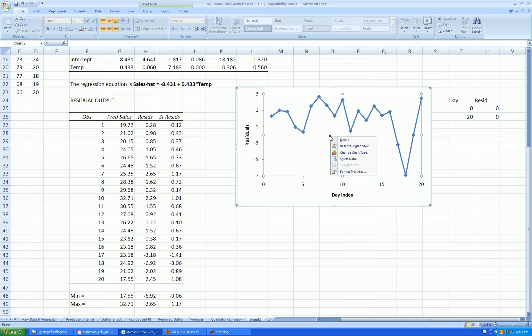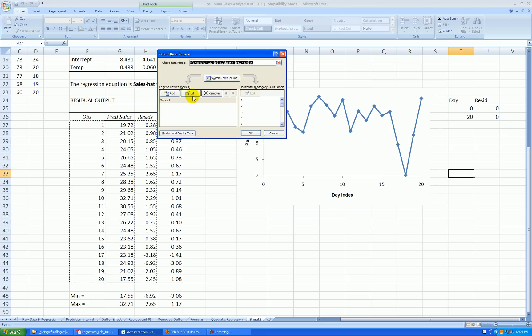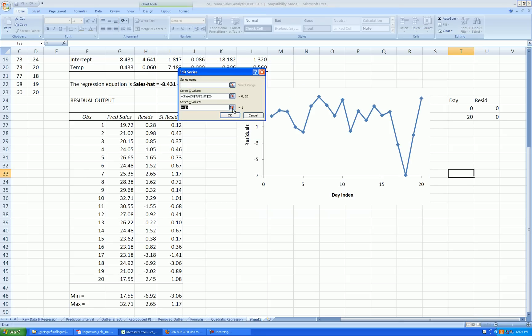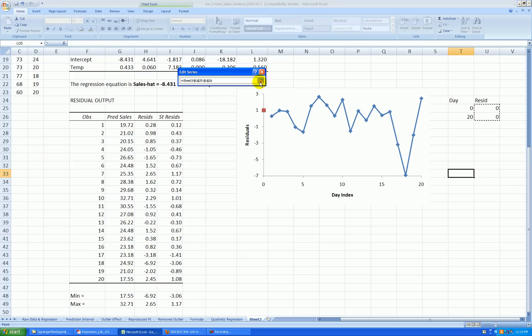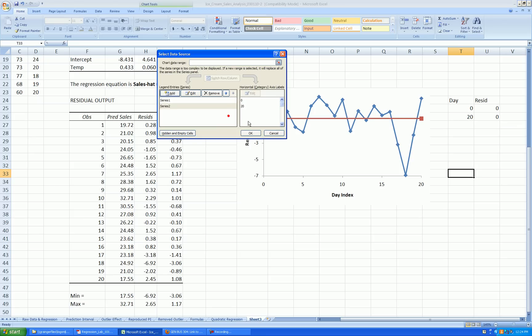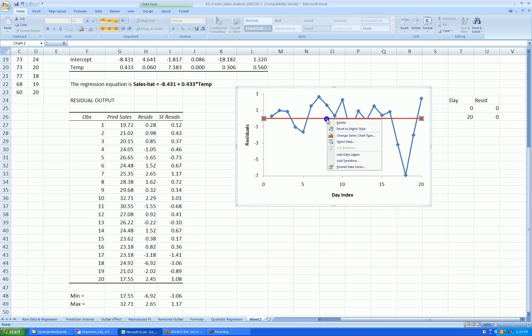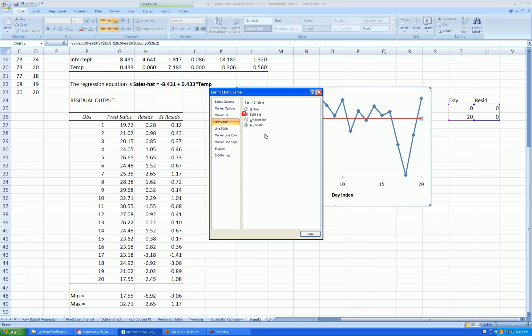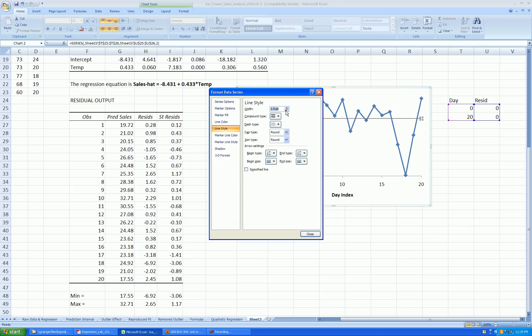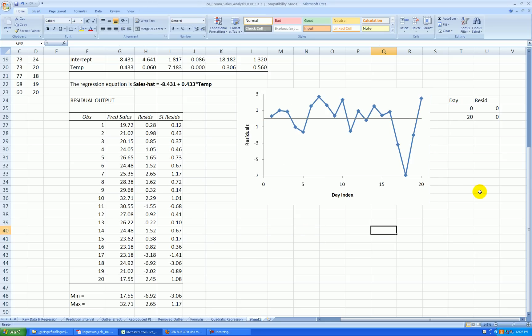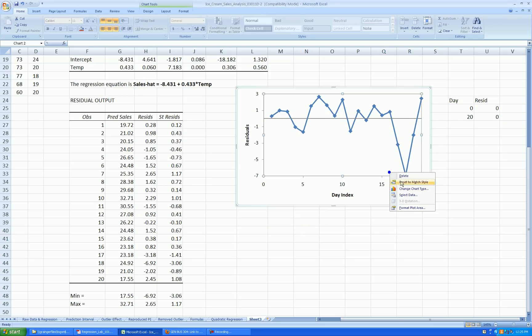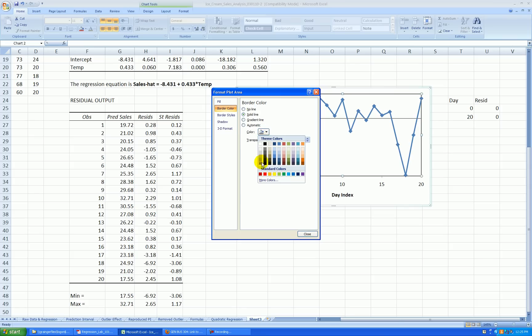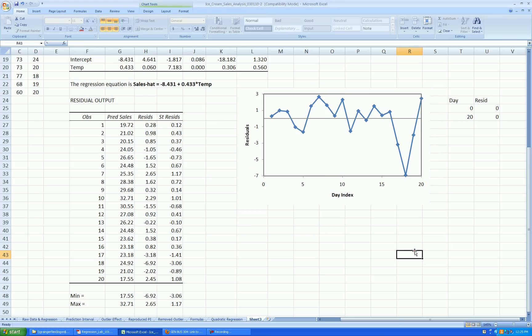Okay, so I right-click anywhere in the plot area. Select data. Add a new series. The x values are right here. The y values are right here. Press OK. Press OK. And I right-click on that new line. Format. Marker options, none. Line color. Solid. How about a gray and line style. A little bit thinner. And that's OK. Right-click on the plot area. Format. Solid. And yeah. Okay.